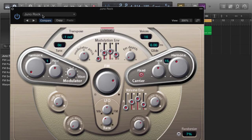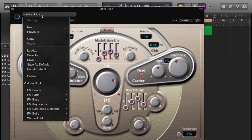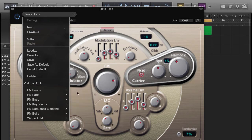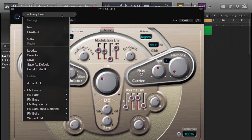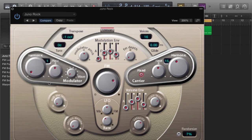And now, anytime I want to load this Juno Rock sound - let's just go to a different sound here first. I'm going to show you how I can load my Juno Rock sound back. Pretty cool sound right here, but I can go over here to Juno Rock, double click it, and it's going to come right up.